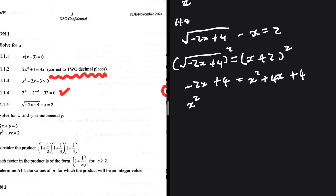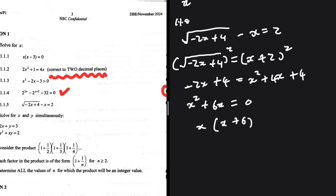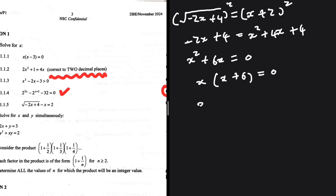Bringing terms together: x squared plus 4x plus 2x, and 4 minus 4 cancels, giving x squared plus 6x equals 0. Taking x as a common factor gives x times x plus 6 equals 0, so x equals 0 or x equals minus 6.